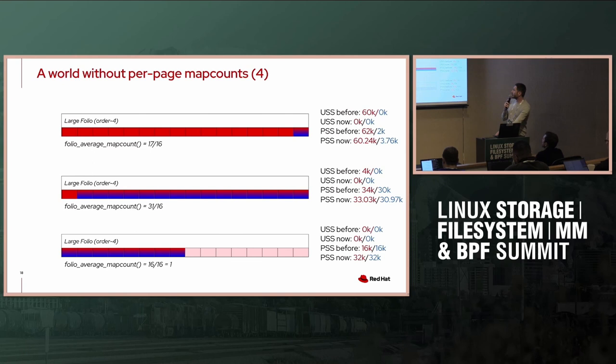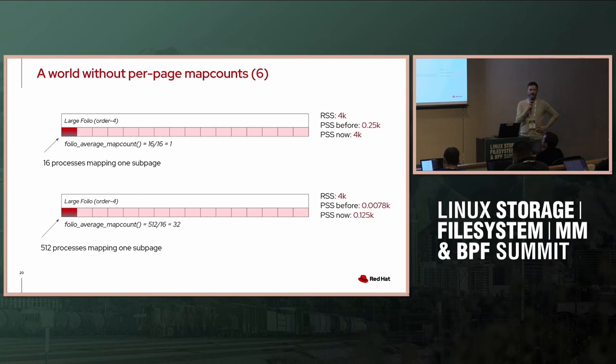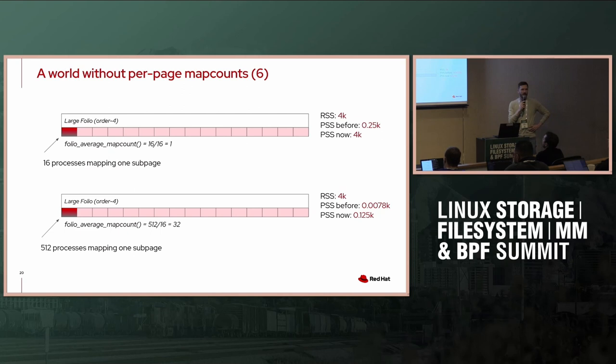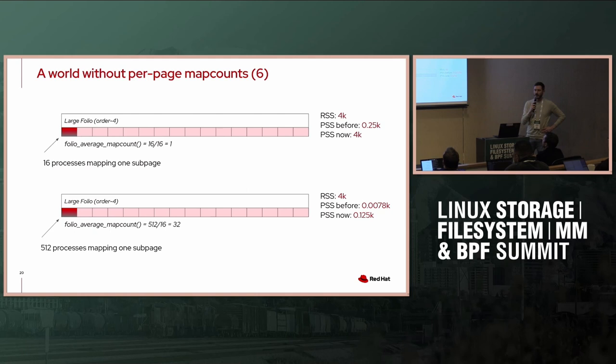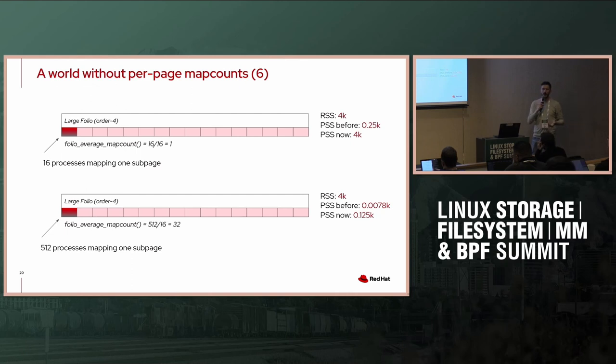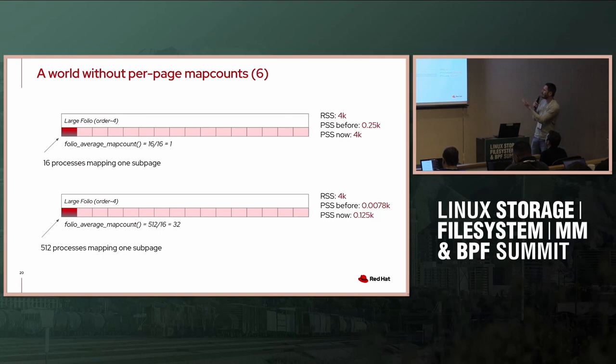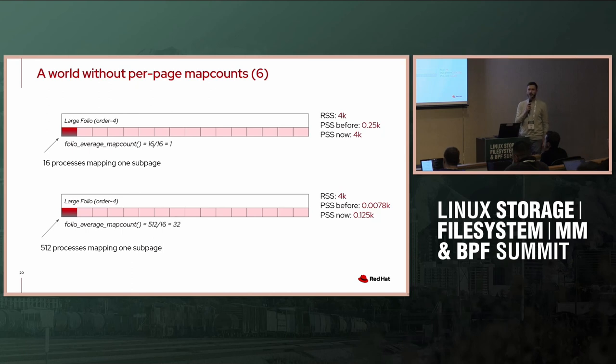I have some examples. I am going to skip most of them. Just the interesting one is maybe to see the effect. I assume you have a single subpage of an order four folio, so it is 16 subpages, a single one is mapped. In the above example it is mapped by 16 subprocesses, in the below it is mapped by 512. Our folio_average_page_map_count, there is an error there, it would be 1. So you could see that like the PSS before that, it was 0.25 and it was increased to 4 kilobyte. I don't know who actually cares about PSS to that degree, but it is a change, so it is worth spelling out.